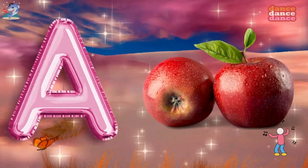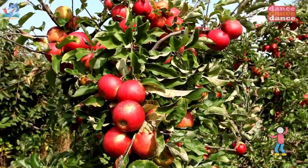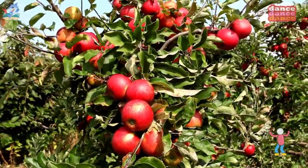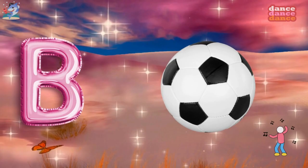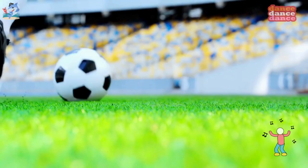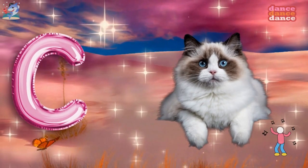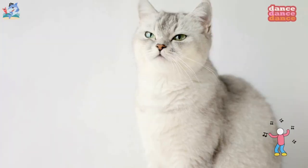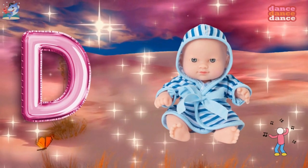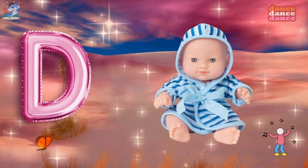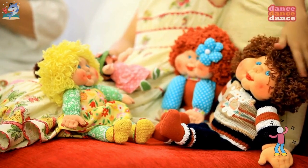A is for apple, a-a-apple. B is for ball, b-b-ball. C is for cat, c-c-cat. D is for doll, d-d-doll.